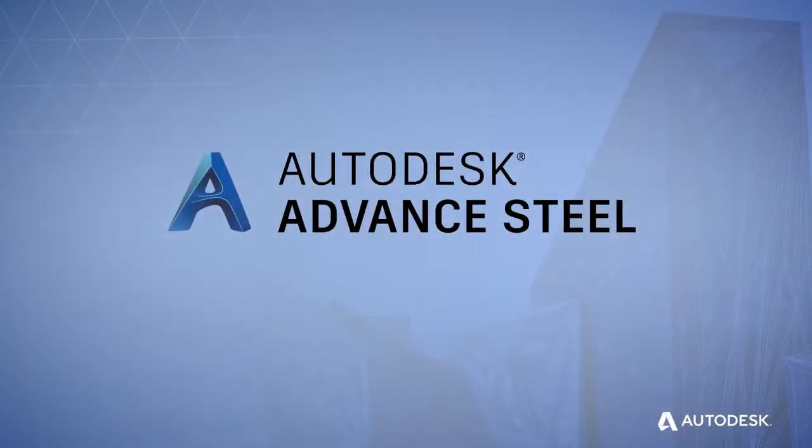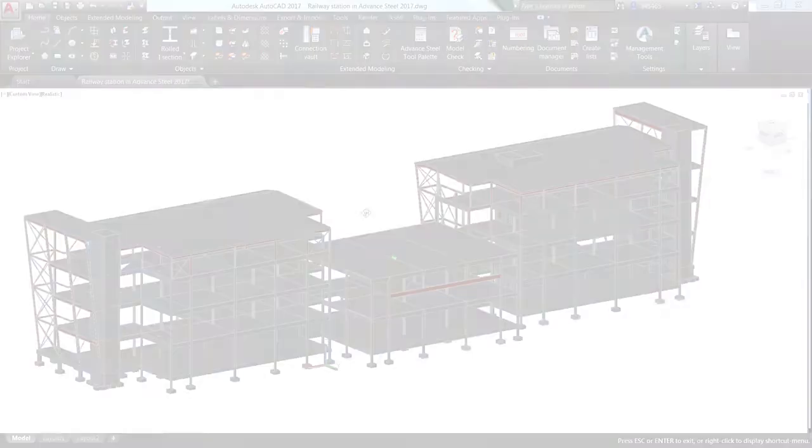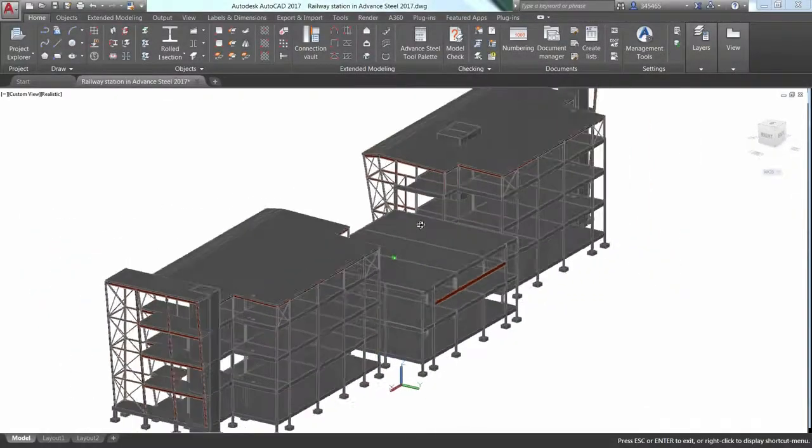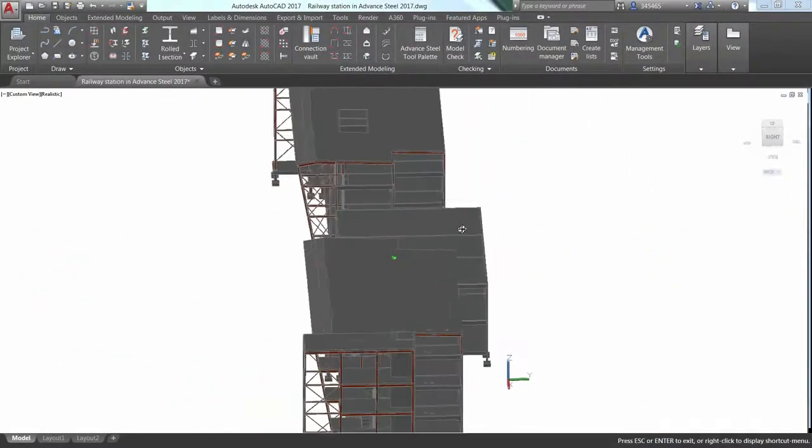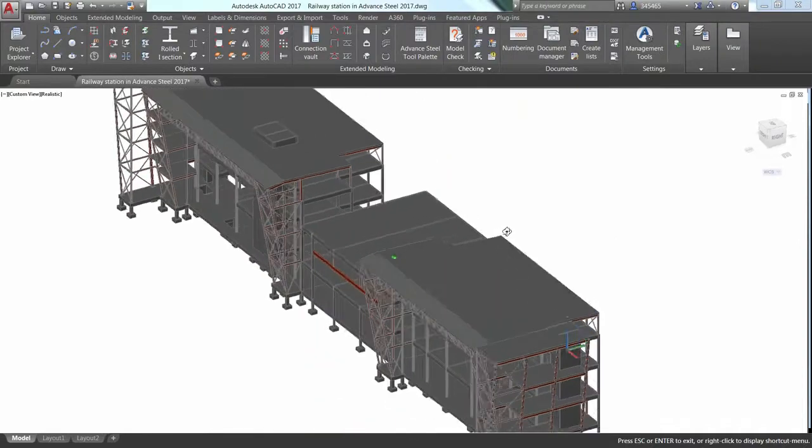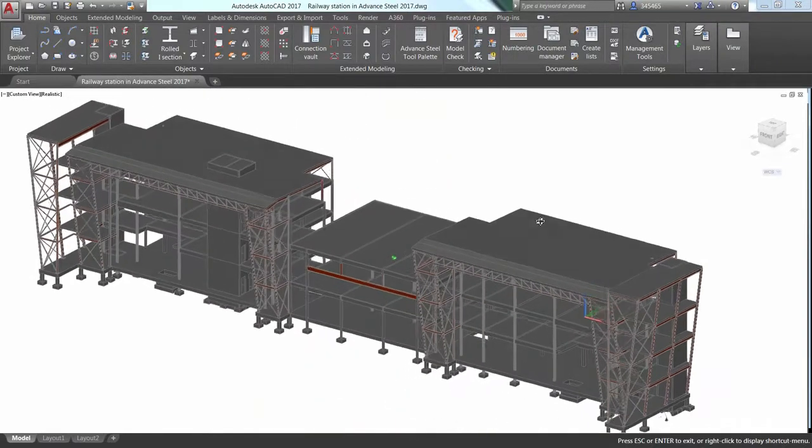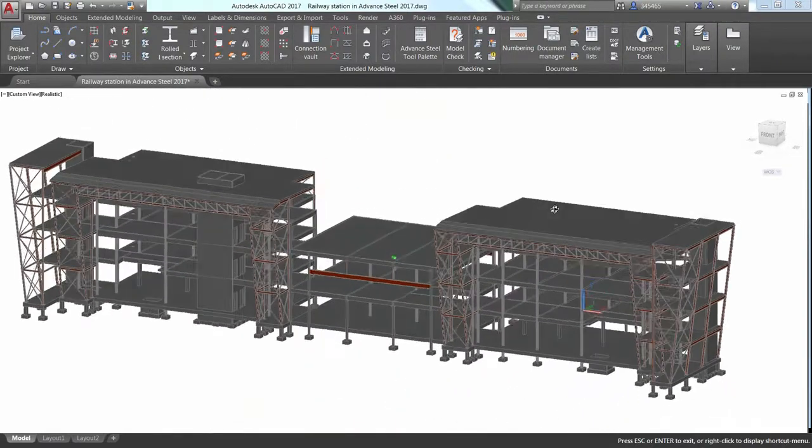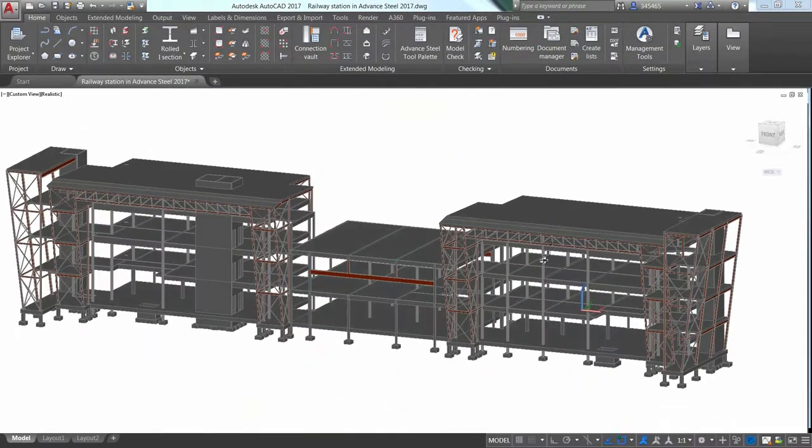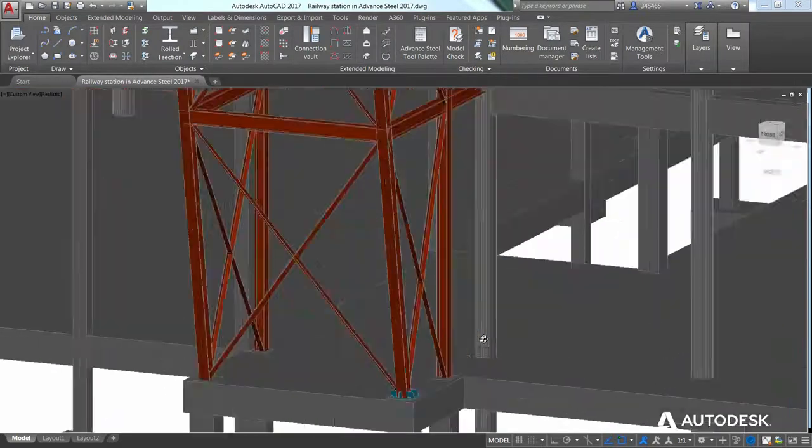That's why there's Advanced Steel from Autodesk. Advanced Steel is a comprehensive, easy-to-use software for structural steel detailing. Built on the familiar AutoCAD platform,